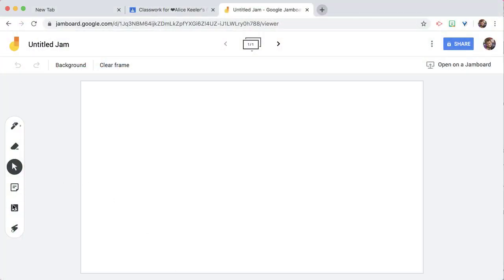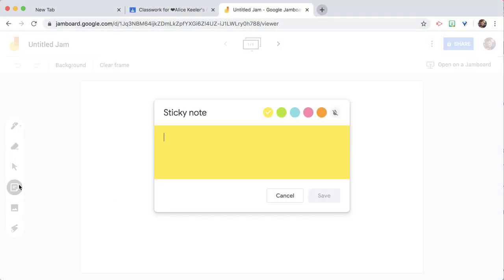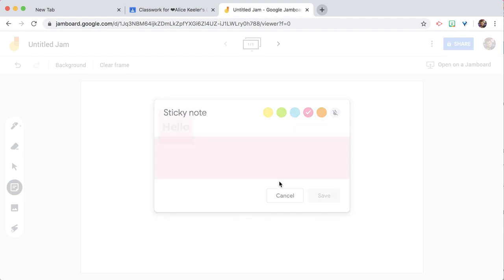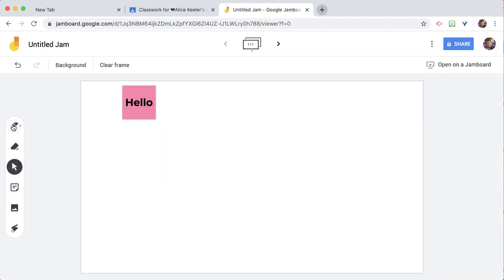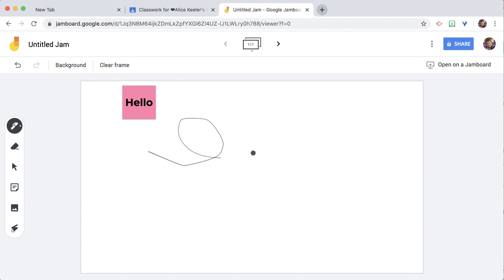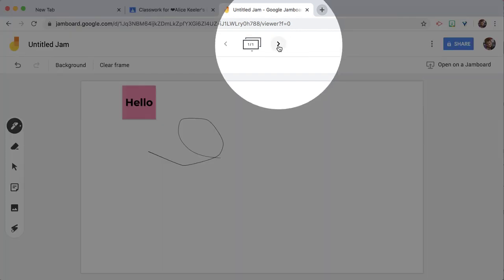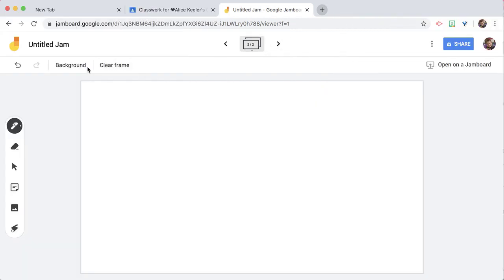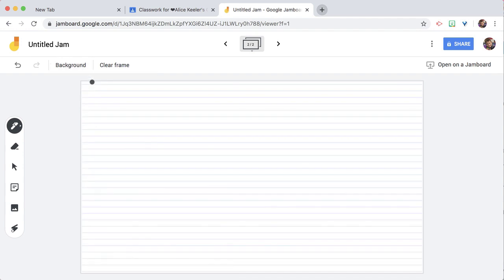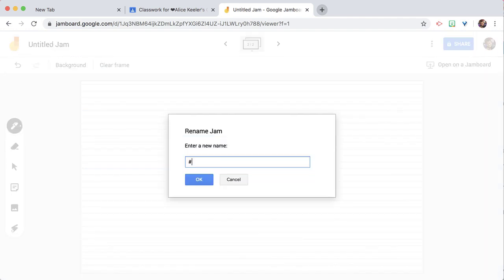I can add a post-it note. I can draw on it. And I can add additional pages. Change the background.